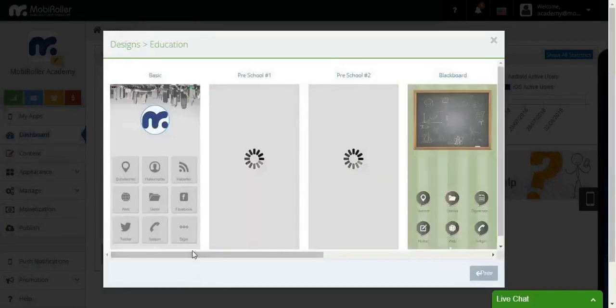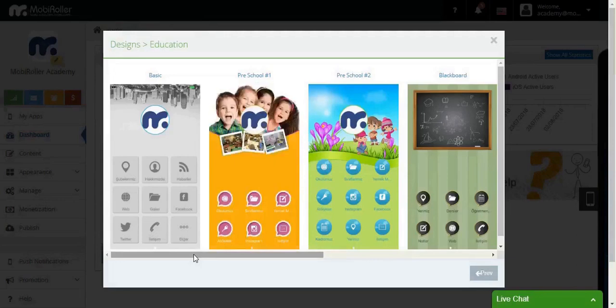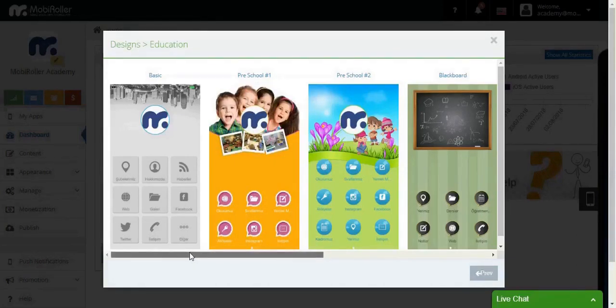Our example is Mobile Roller Academy app. In this case, I'll choose the Education tab.